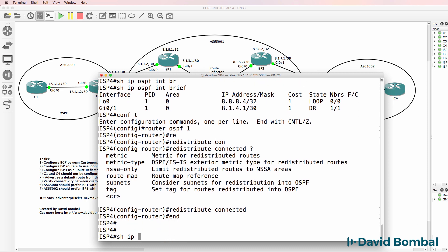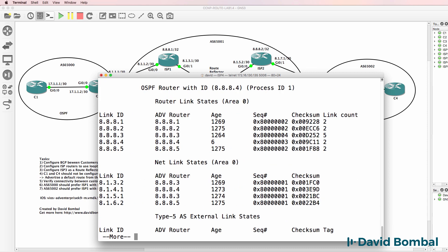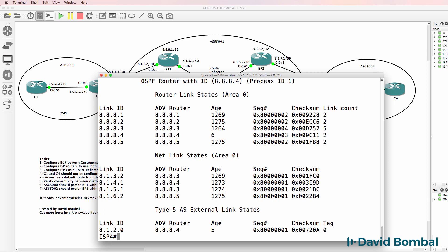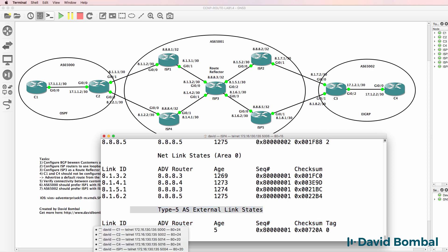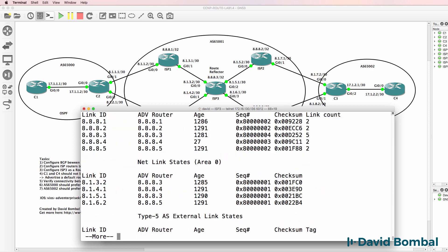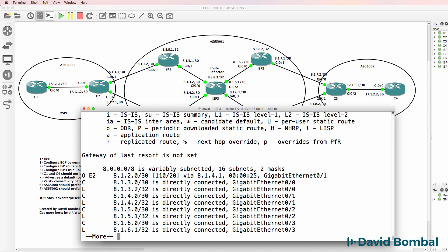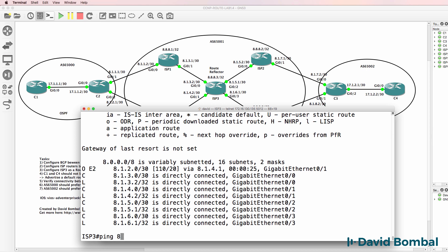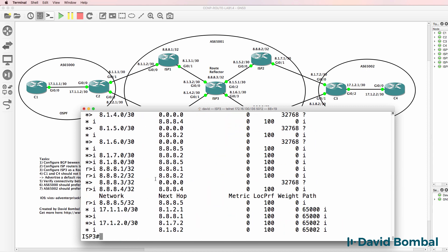Show IP OSPF database. Notice this network 8.1.2.0 is now in the OSPF database as an external route. That means that on ISP router three, that route will be learnt through OSPF, which means that that network is available in the IP routing table, which means that this router can ping this IP address, which means that BGP will see this as a valid next hop.